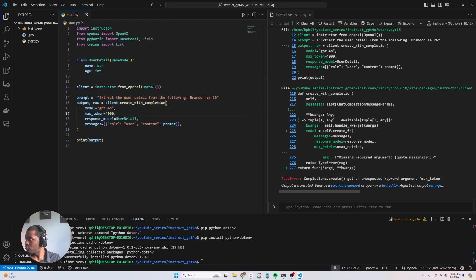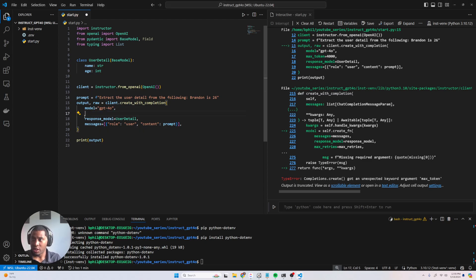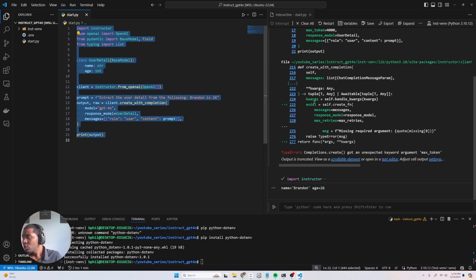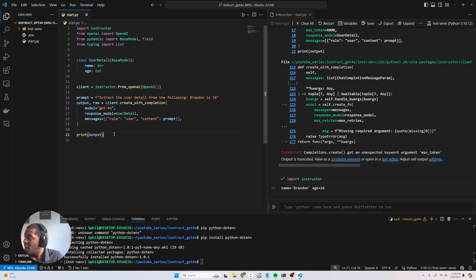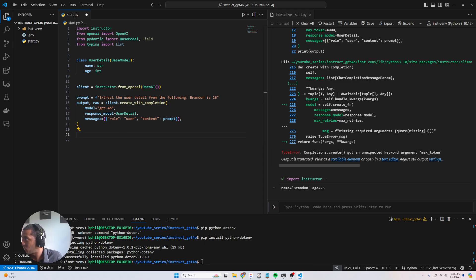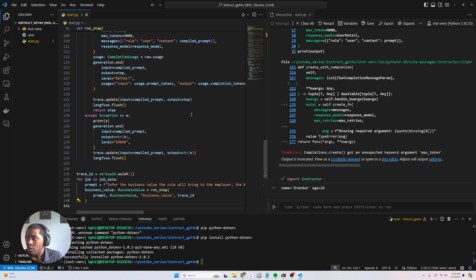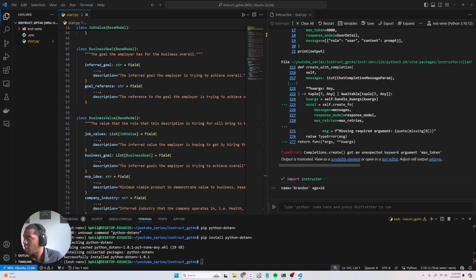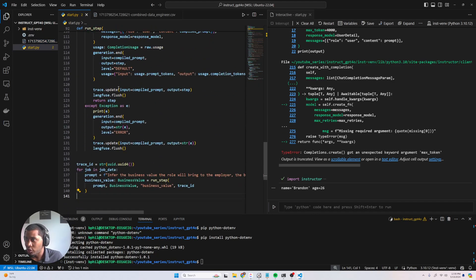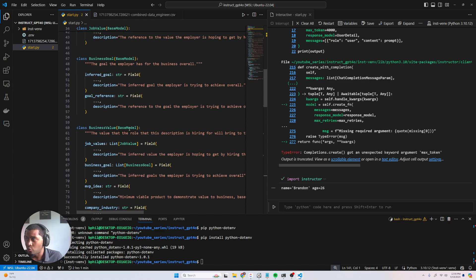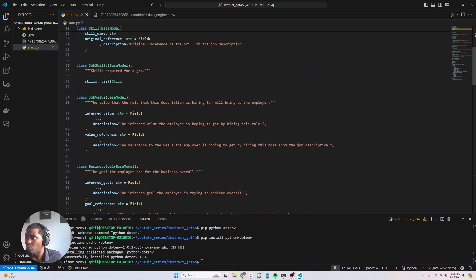We got 'unexpected max_tokens' — this was working for me previously, maybe I didn't change something correctly. Let's just remove max_tokens and run it again. See how fast that was — extremely fast. We have Brandon's age as 26 — perfect output. That's GPT-4.0 for you, really really fast.